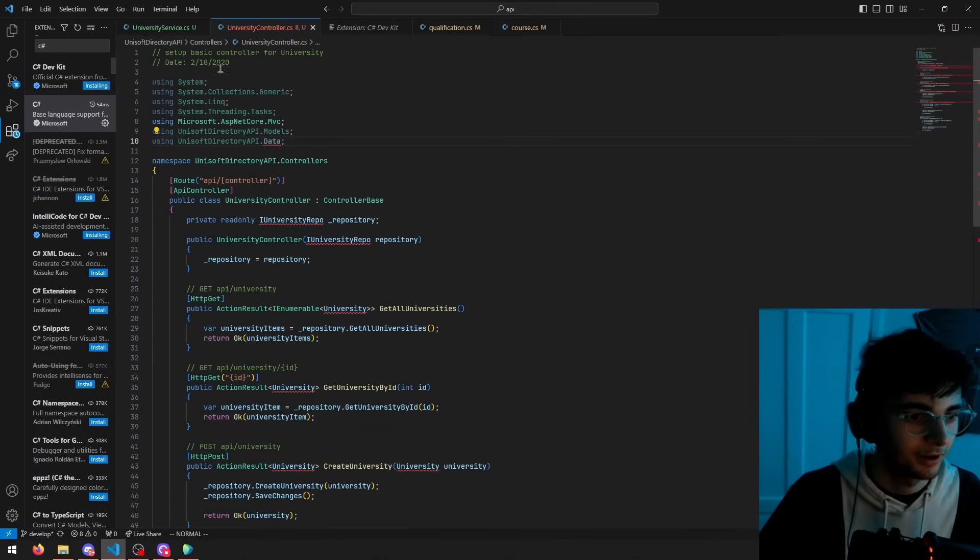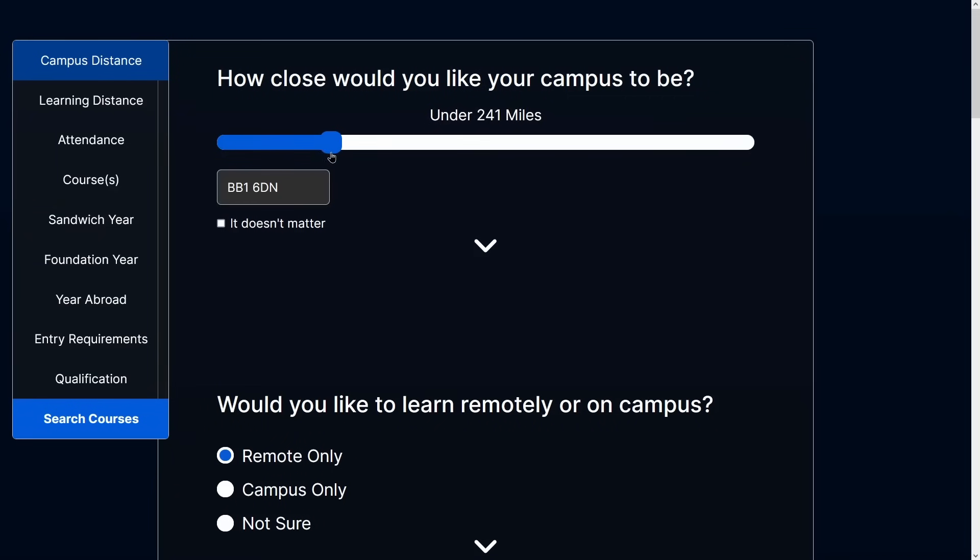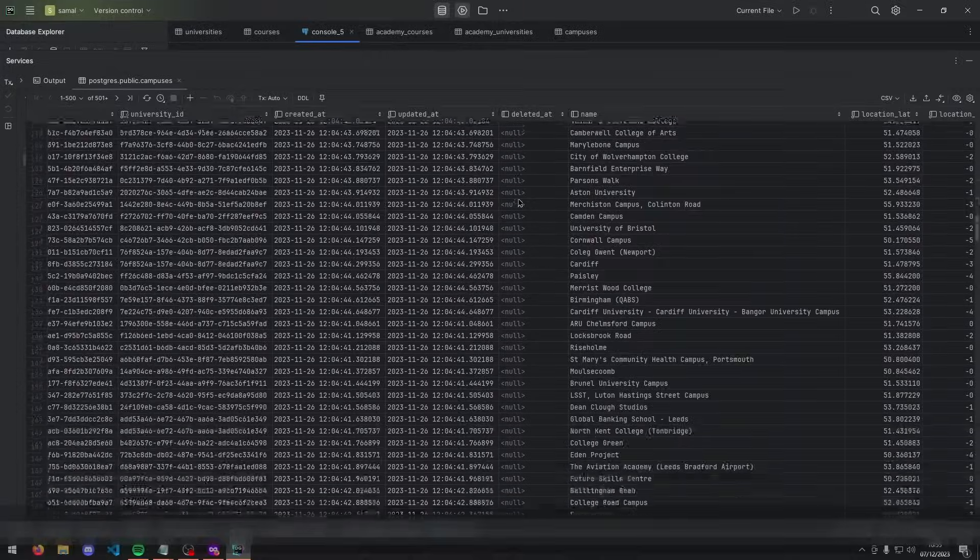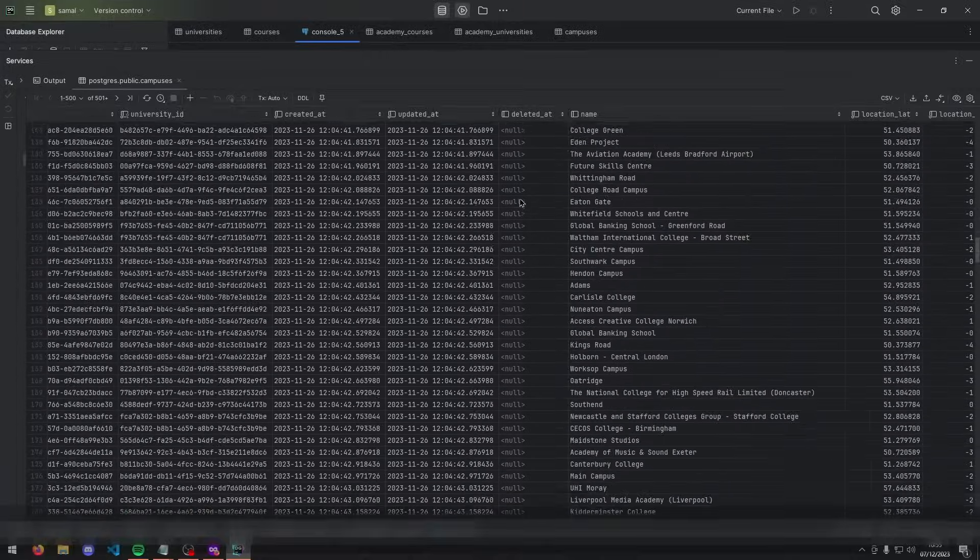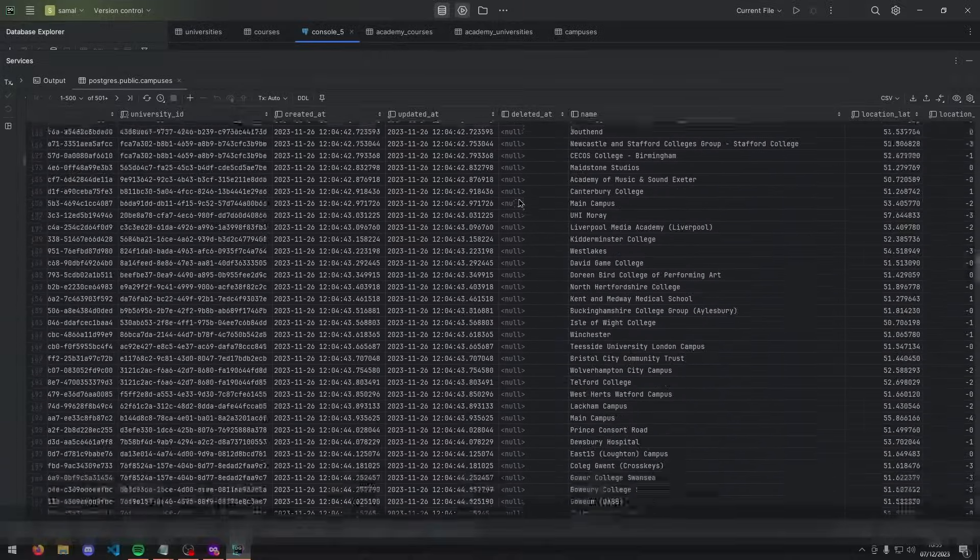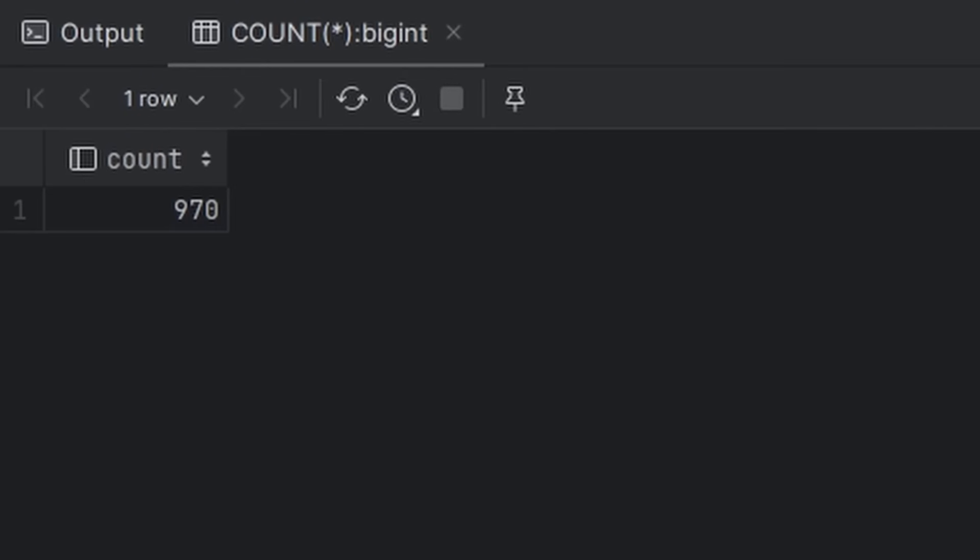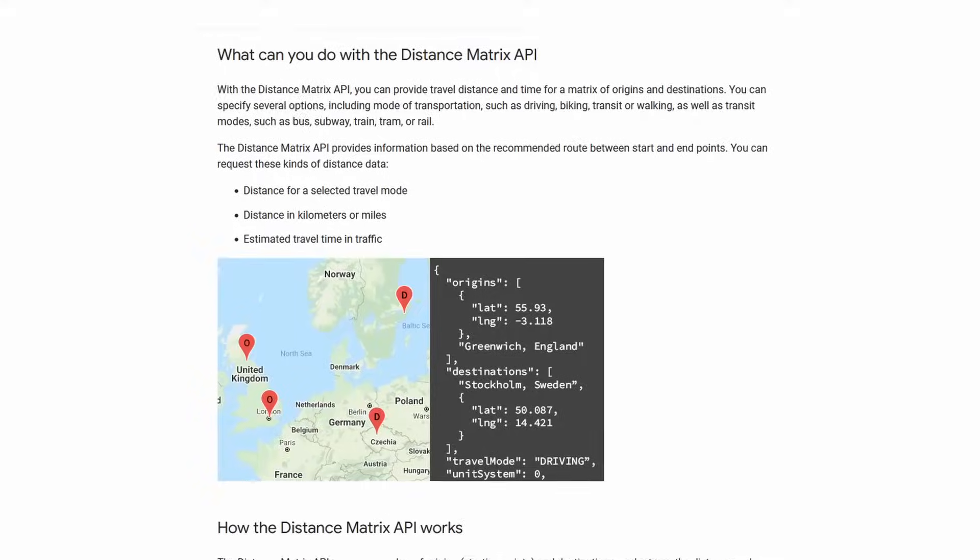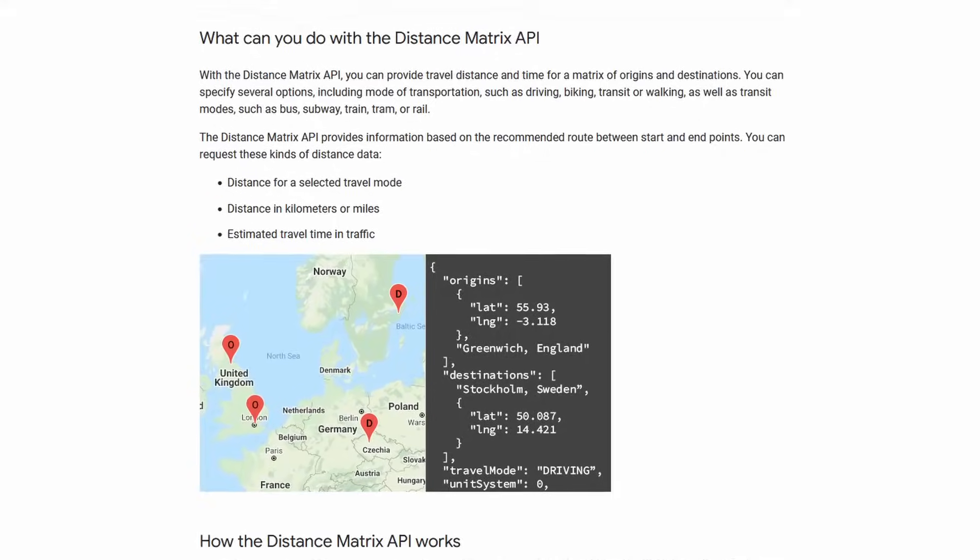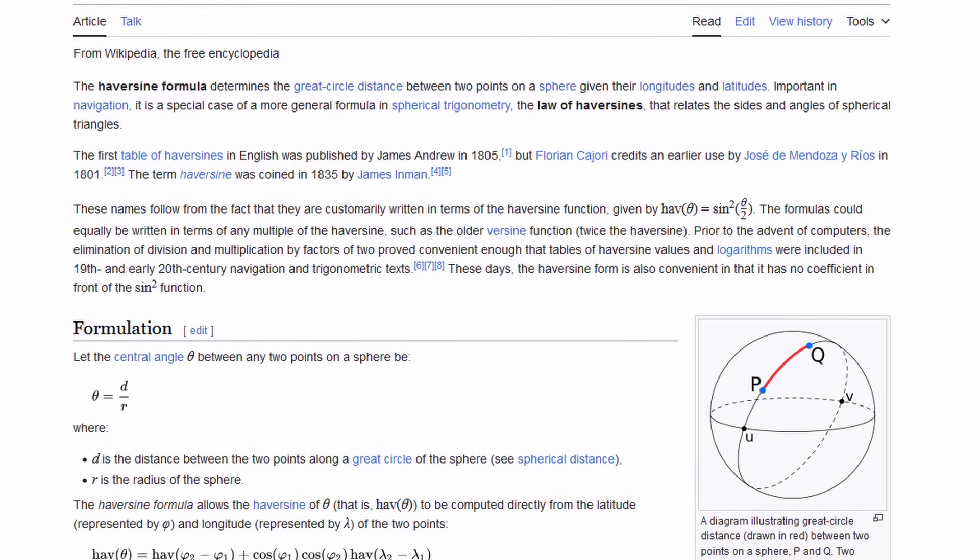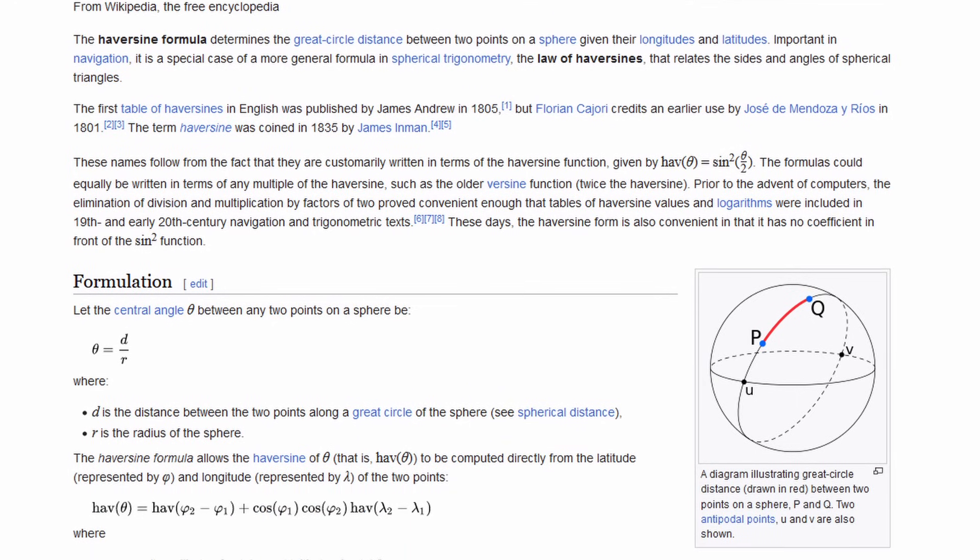Because the quiz allows a user to select the maximum distance they want the course campus to be. This would mean that we could be checking the distance between a postcode and 970 possible campuses. And using the Google Matrix API would be very inefficient for this. So we came up with a wacky solution instead.